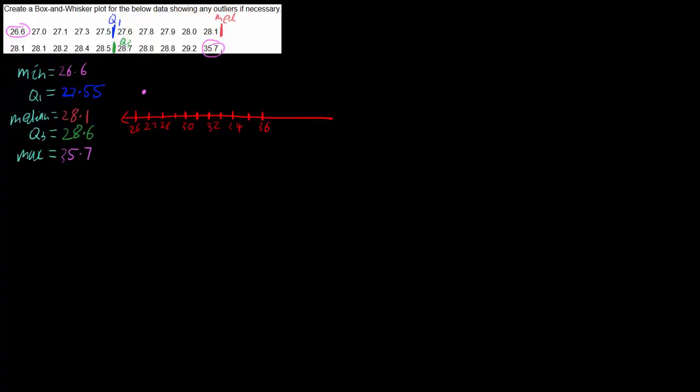Then we can have a look at our maximum. Now 35.7 is quite different from 29.2, it is very different, so 35.7 is an outlier. So this is 35, so 35.7 is going to be somewhere there, so we'll mark that as an X. Then we look at 29.2 which is very close to all these other numbers down here, so our whisker is going to be at 29.2 which is all the way down here.